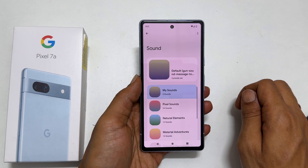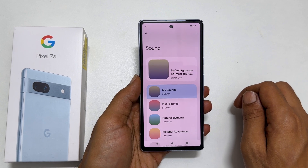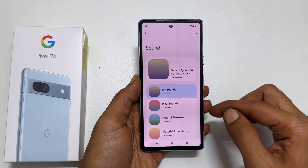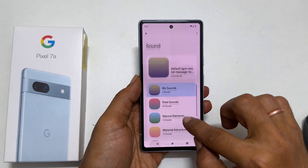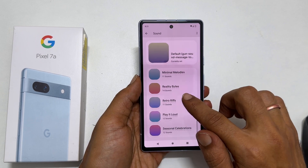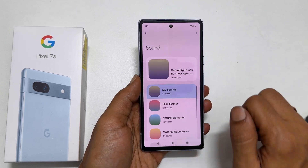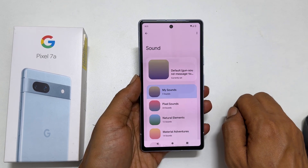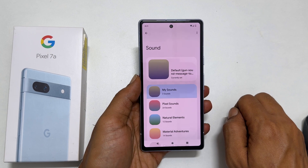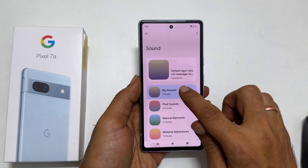You can select the text message notification sound for your Pixel phone on this page from these preloaded sounds. To set a custom MP3 song as a notification tone, tap My Sounds.